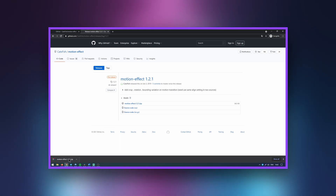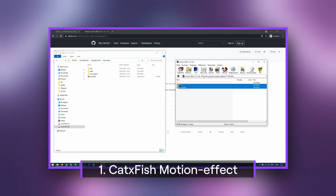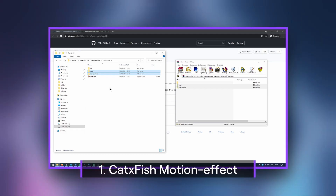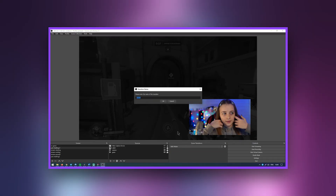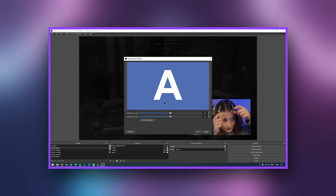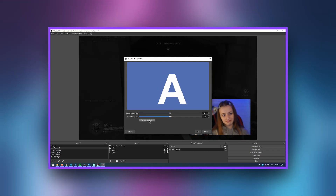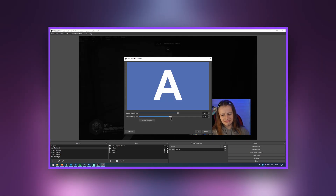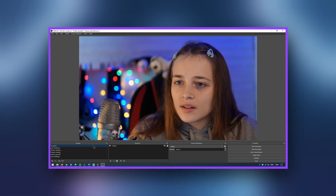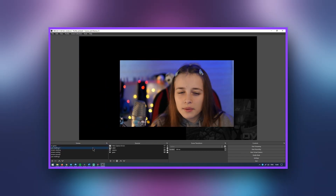The first thing I want to show you is the motion effect plugin. This is an OBS plugin that adds variety to scene transitions. This plugin allows your sources to smoothly move from one position to another when switching between scenes.